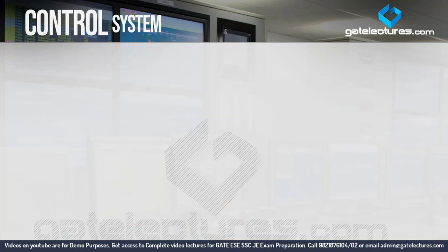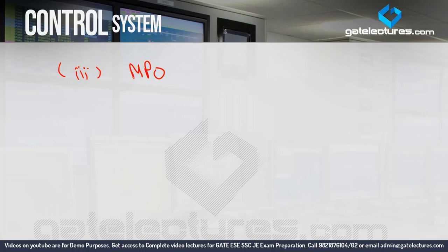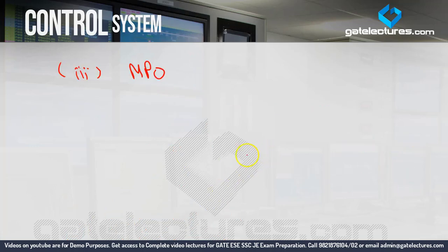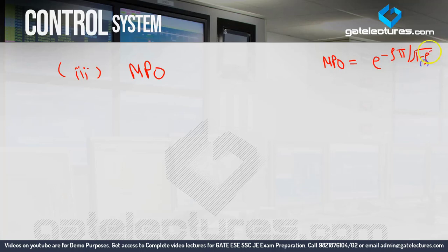The third type of question you can be asked is to calculate the Maximum Peak Overshoot (MPO). The MPO depends on zeta. The MPO formula is: e to the power of minus zeta pi upon square root of (1 minus zeta squared).